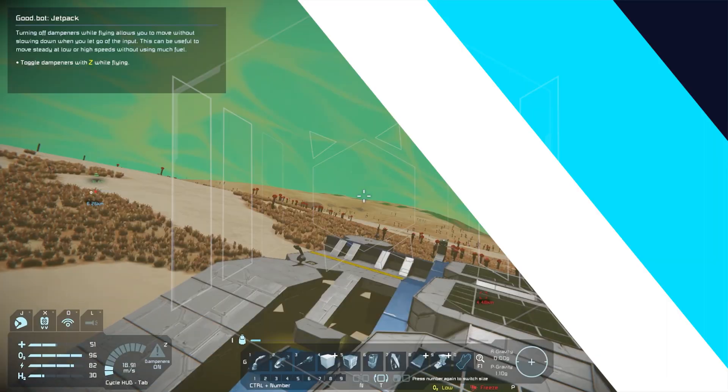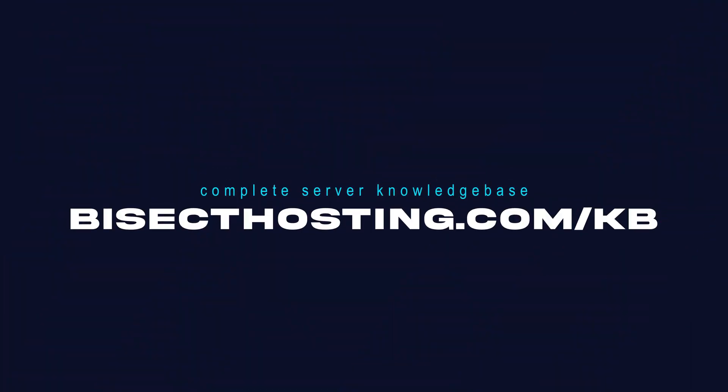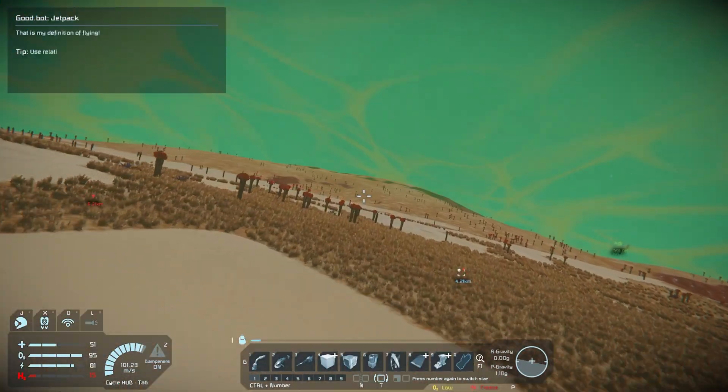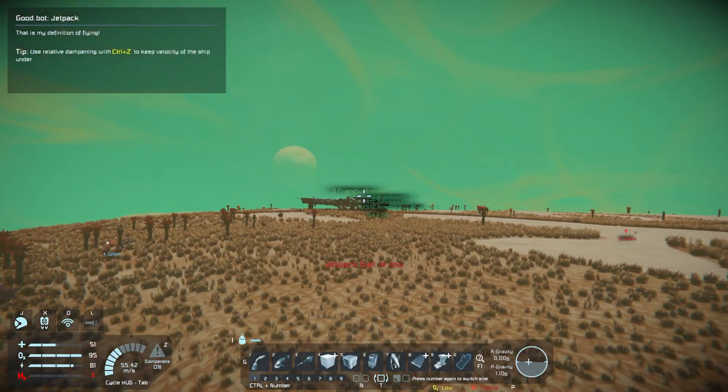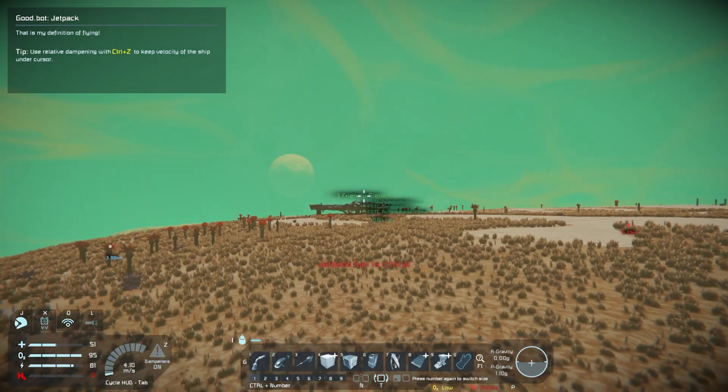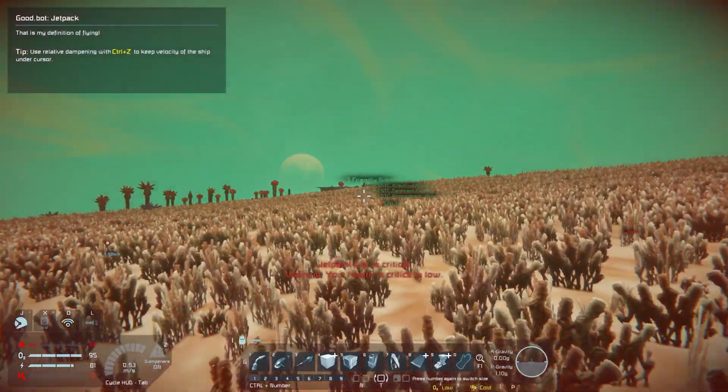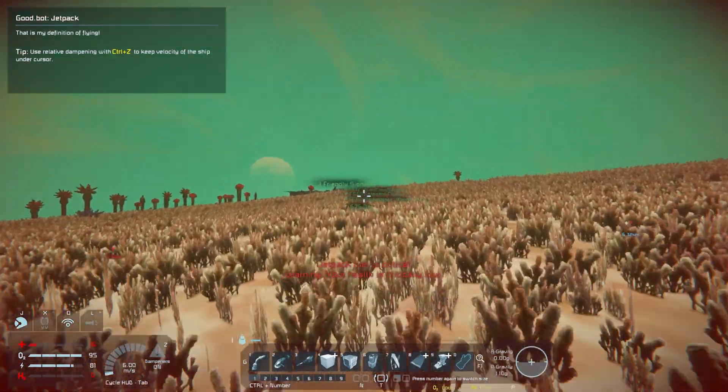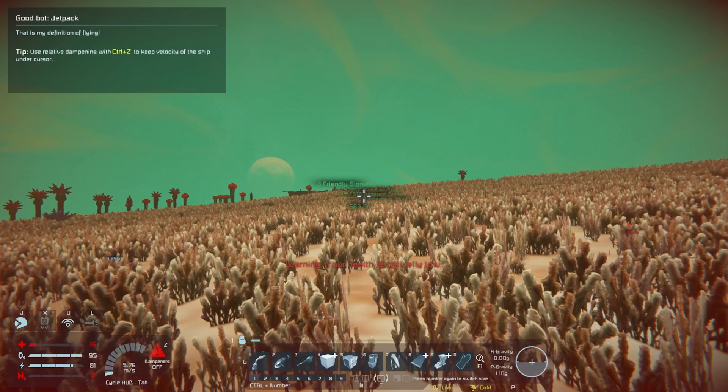If you have any questions, check out our knowledge base at bisecthosting.com/KB, or you can submit a support ticket on our website. If this guide was helpful, make sure you hit that like button, subscribe for more content like this, comment down below which guide you would like to see next. And we'll see you around.